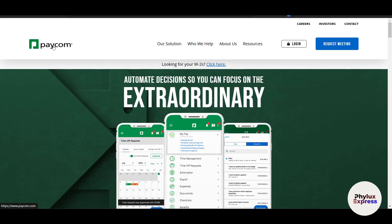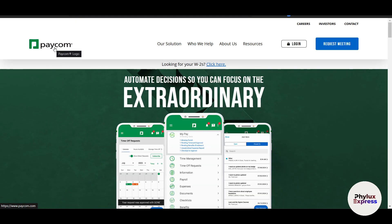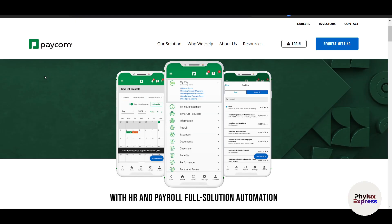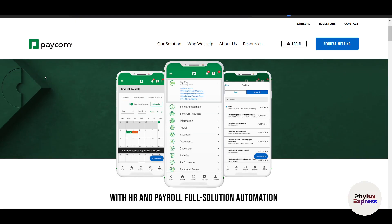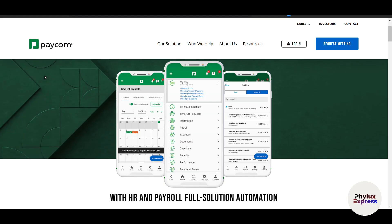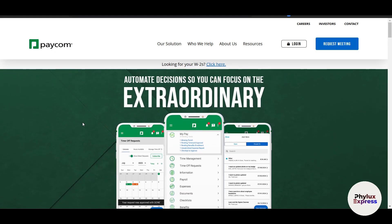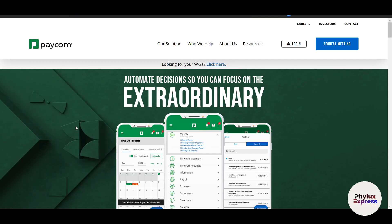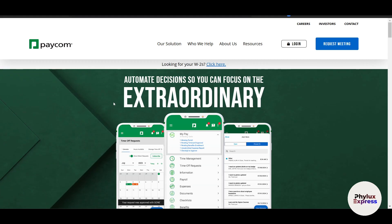Let's quickly cover some common issues: incorrect pay amounts, tax errors, and direct deposit failures. And there you have it — a complete beginner's guide to running payroll with Paycom. From setting up employee information to processing payroll and handling post-payroll tasks, you now have all the tools you need to manage payroll efficiently. I hope you found this tutorial useful. If you did, please like and subscribe to the channel. Thanks for watching!